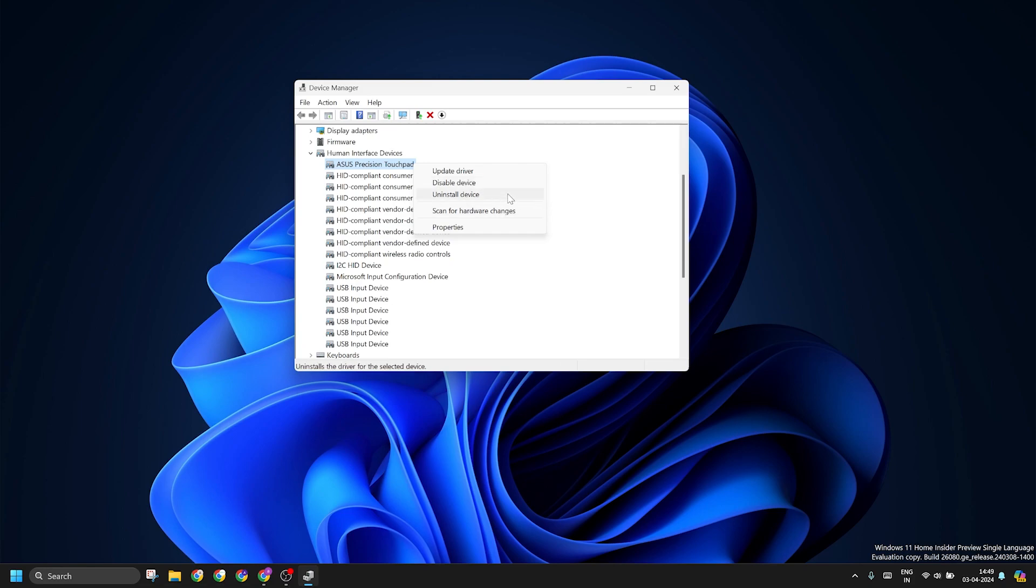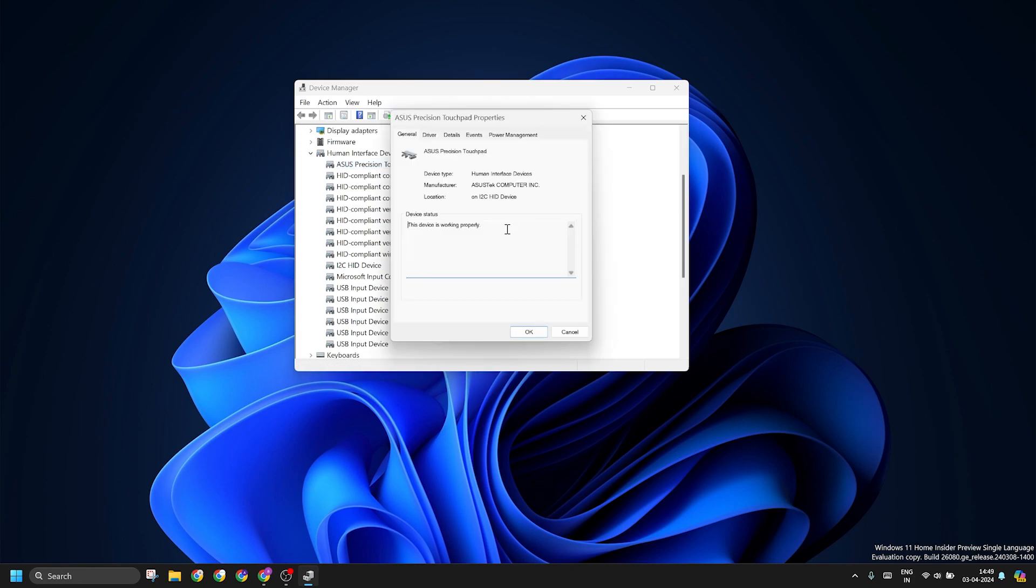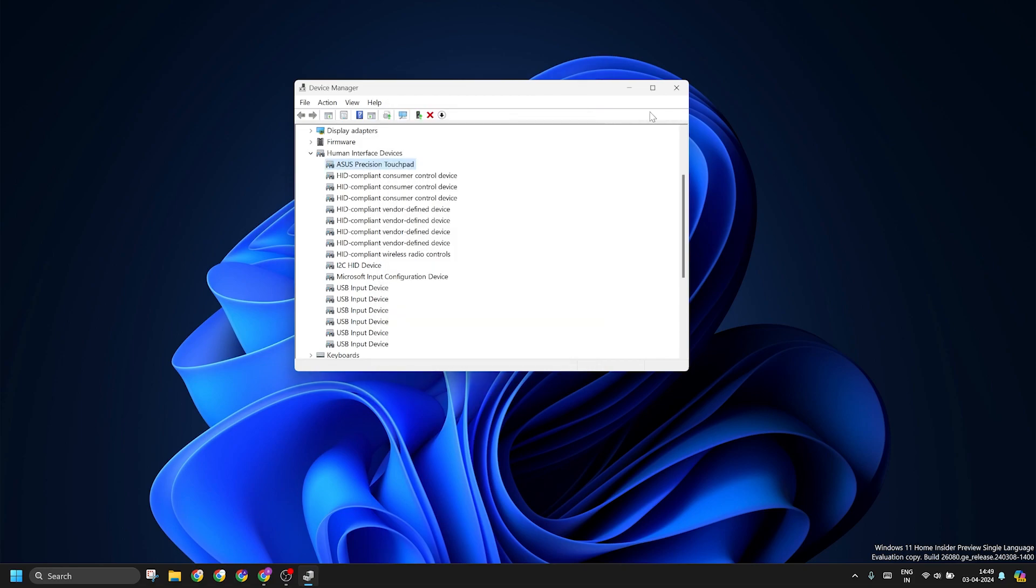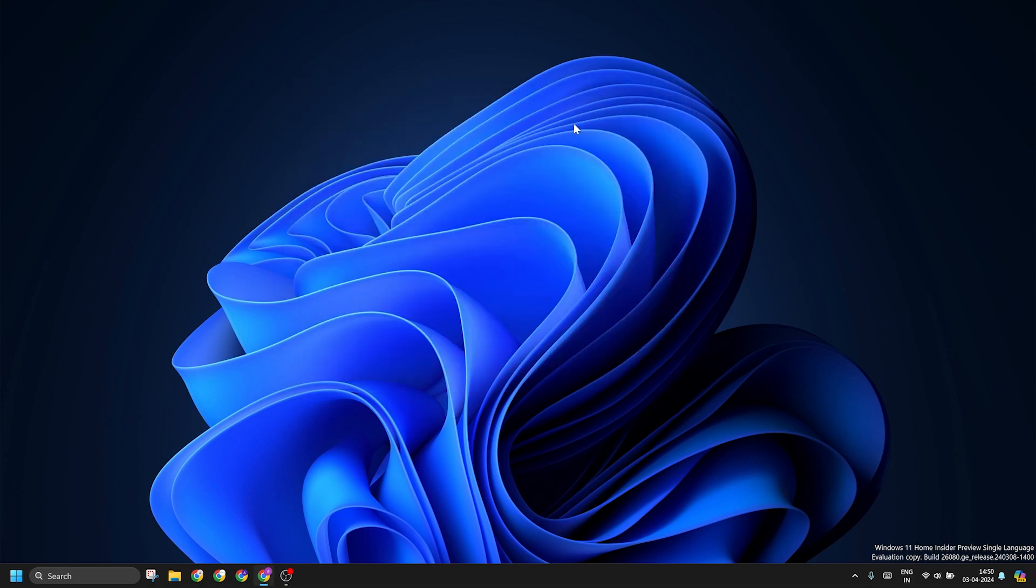This will remove the driver from your PC, and then you must download the latest drivers from the manufacturer's website, in this case an ASUS or HP website where they will have the latest touchpad drivers available for you.